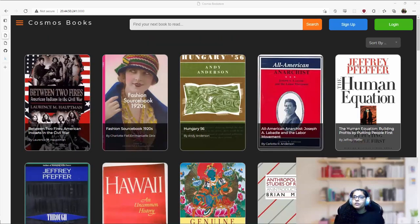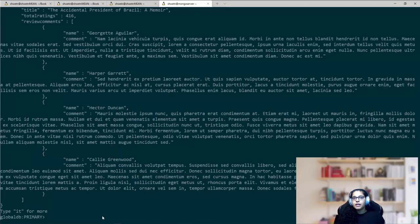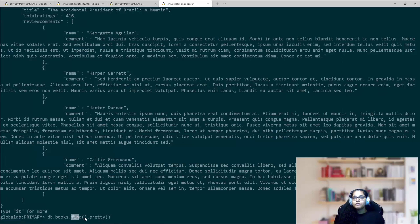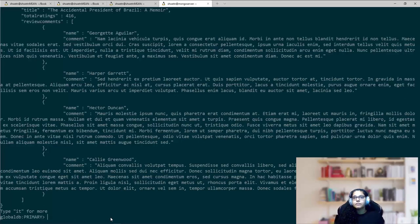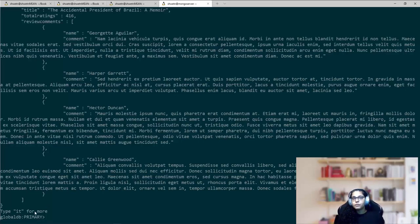To do this in Mongo shell, I would run a command like this. I basically run a find operation without any query conditions specified. So this essentially gets me the first set of books, and it allows me to request the next set of items from the cursor. A cursor is basically a pointer to the documents in a collection.